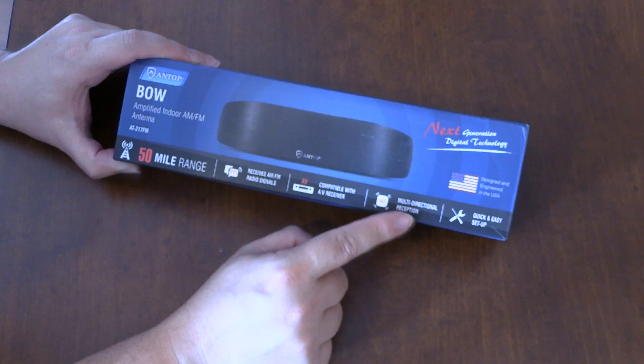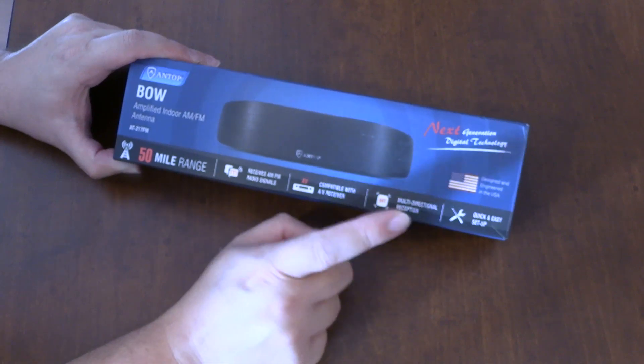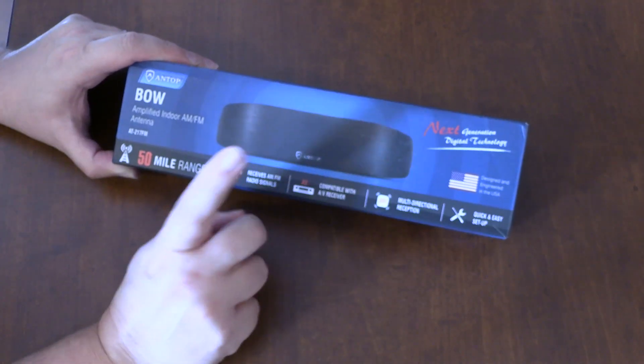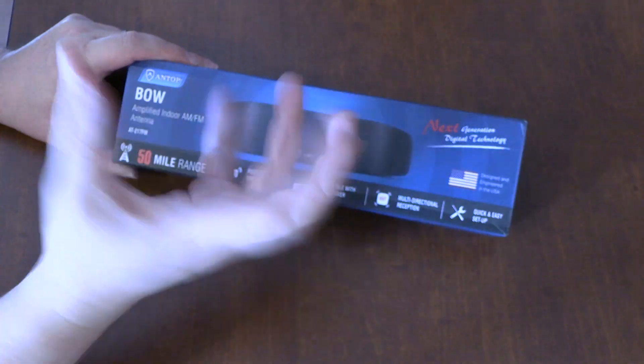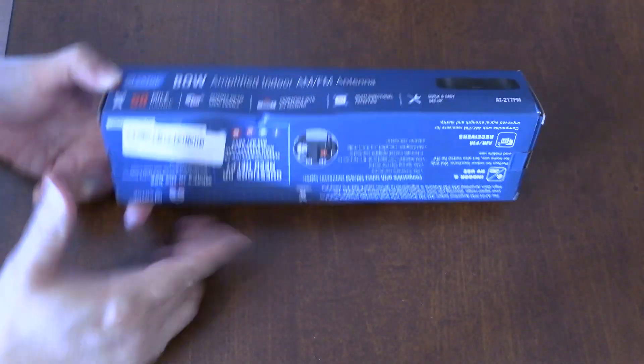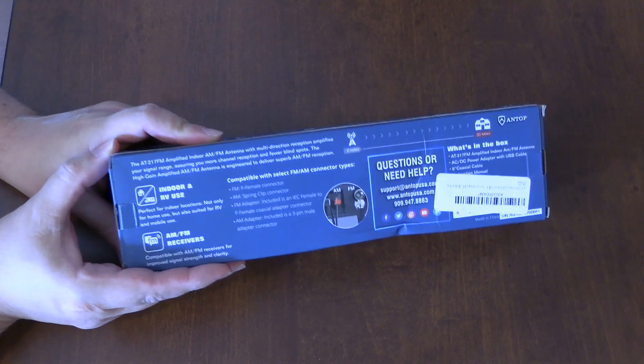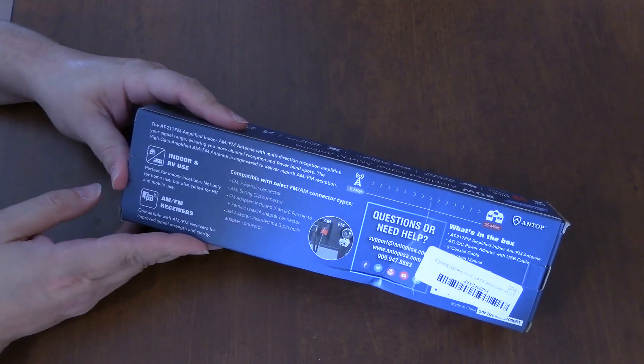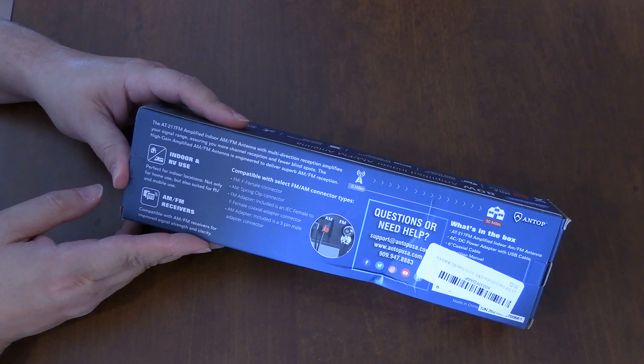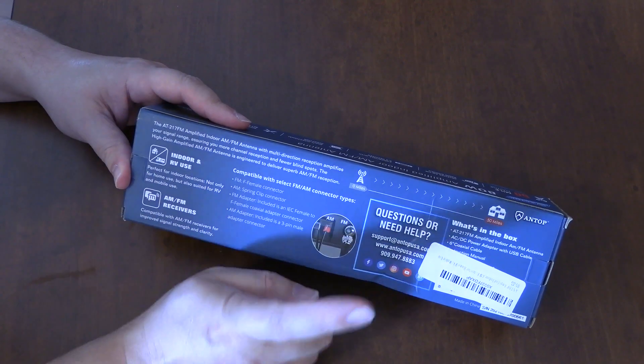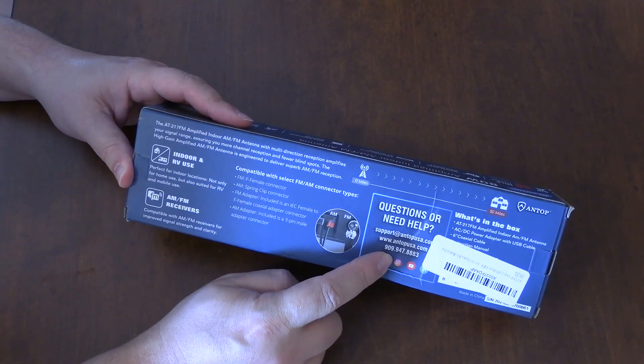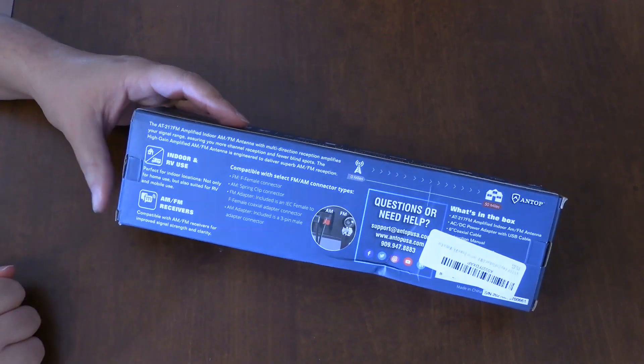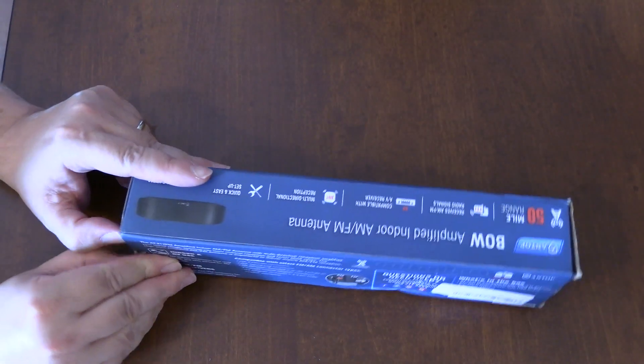So like if you have a stereo system with the inputs for that, multi-direction reception, although sometimes I find with these multi-directionals, if you move it the right way, you'll get better reception. And here's the back of the box here. For all the different uses of this, you can always call them for their support. So I'm going to open this thing up here.